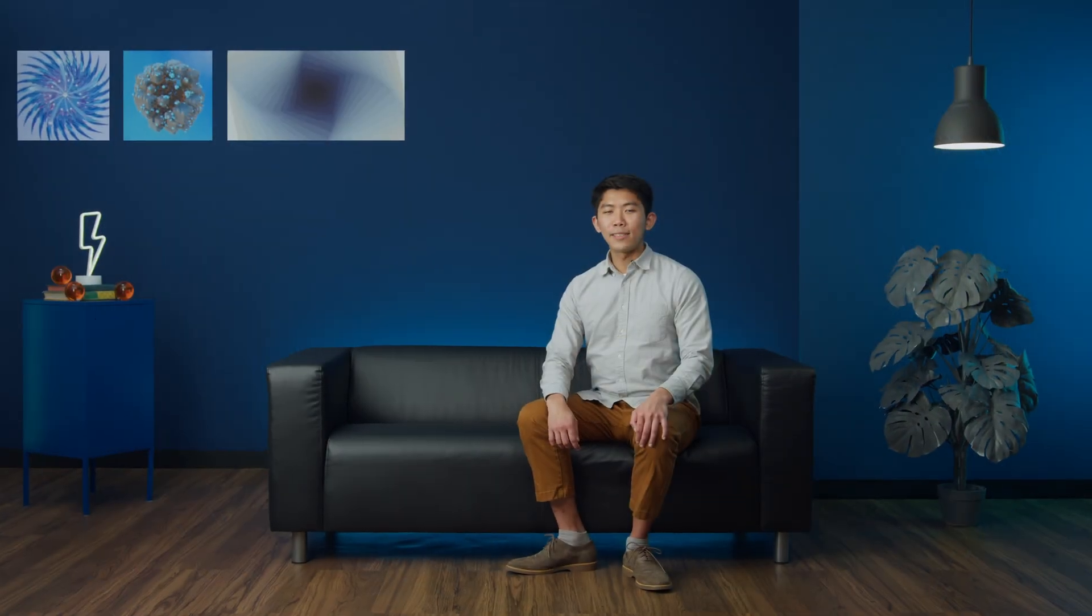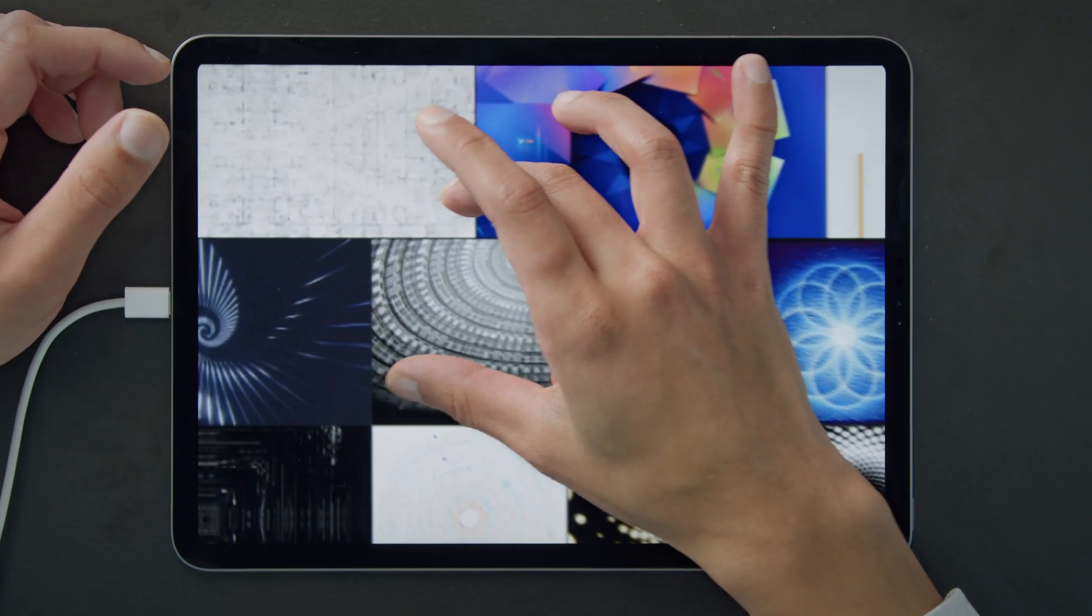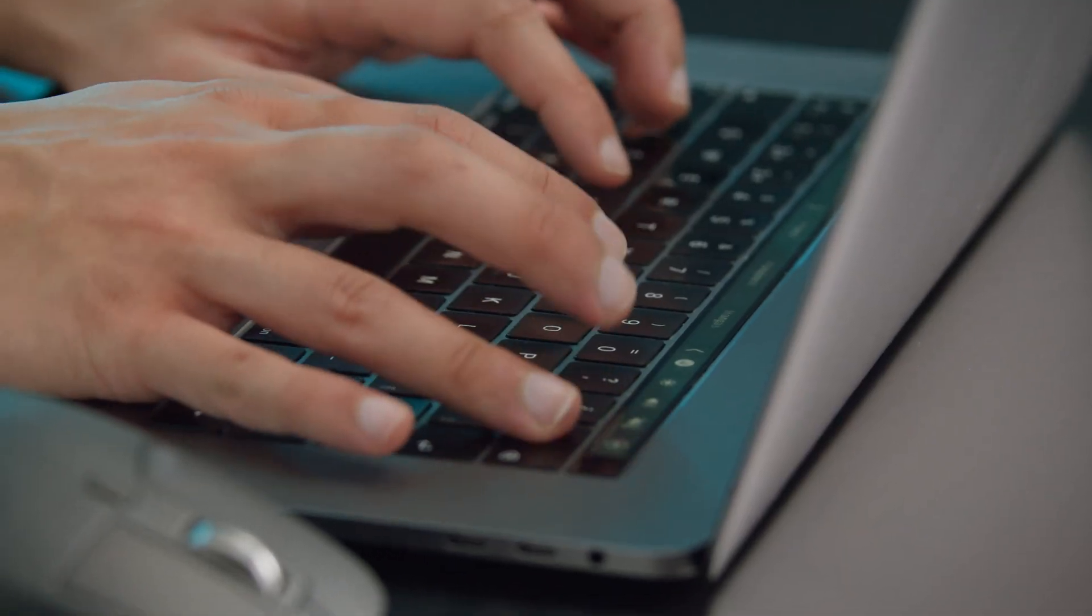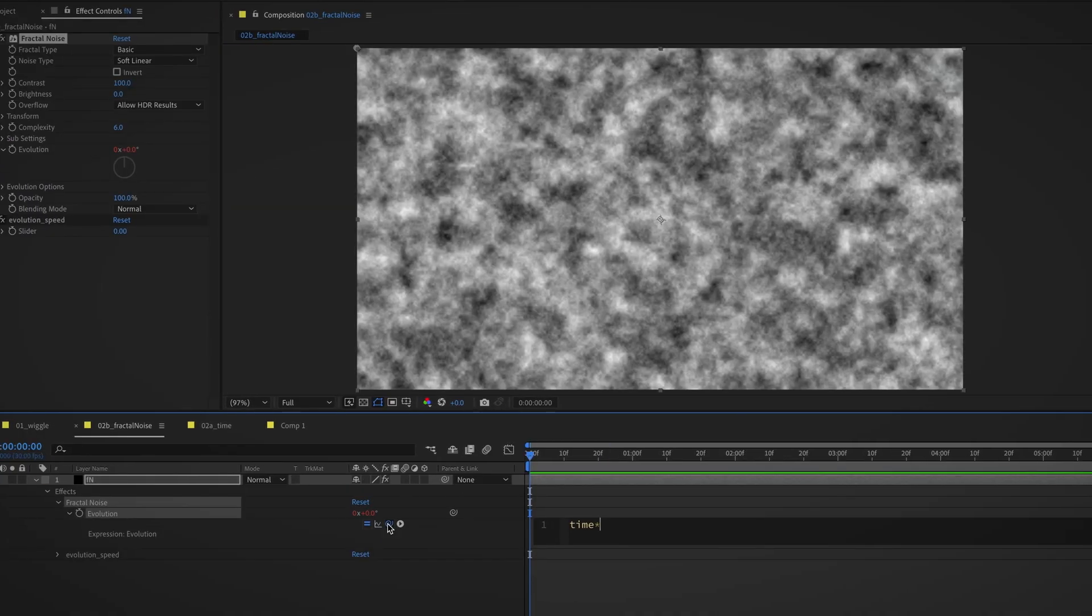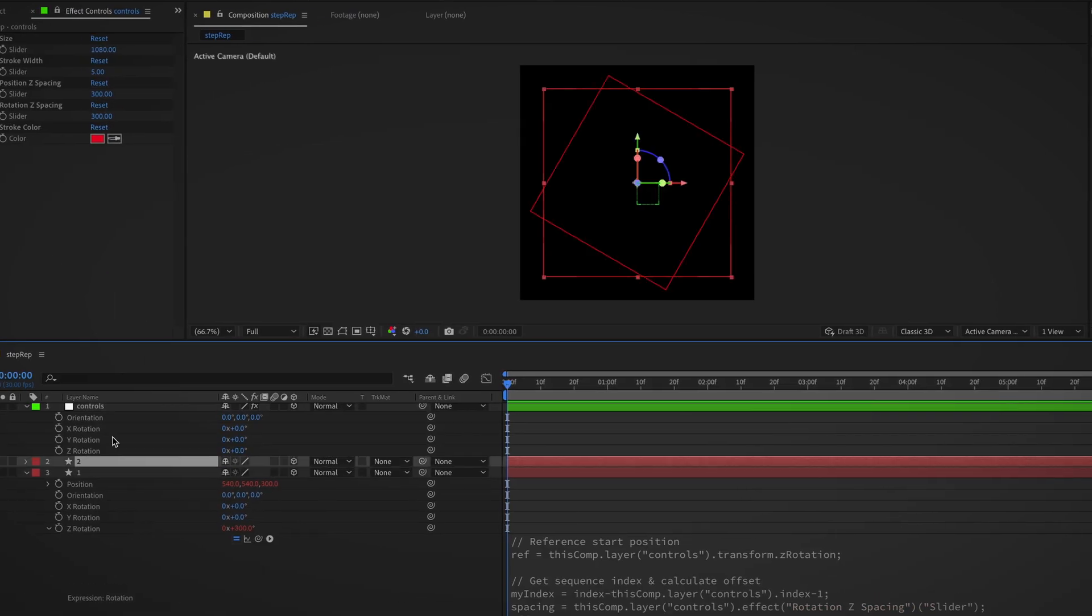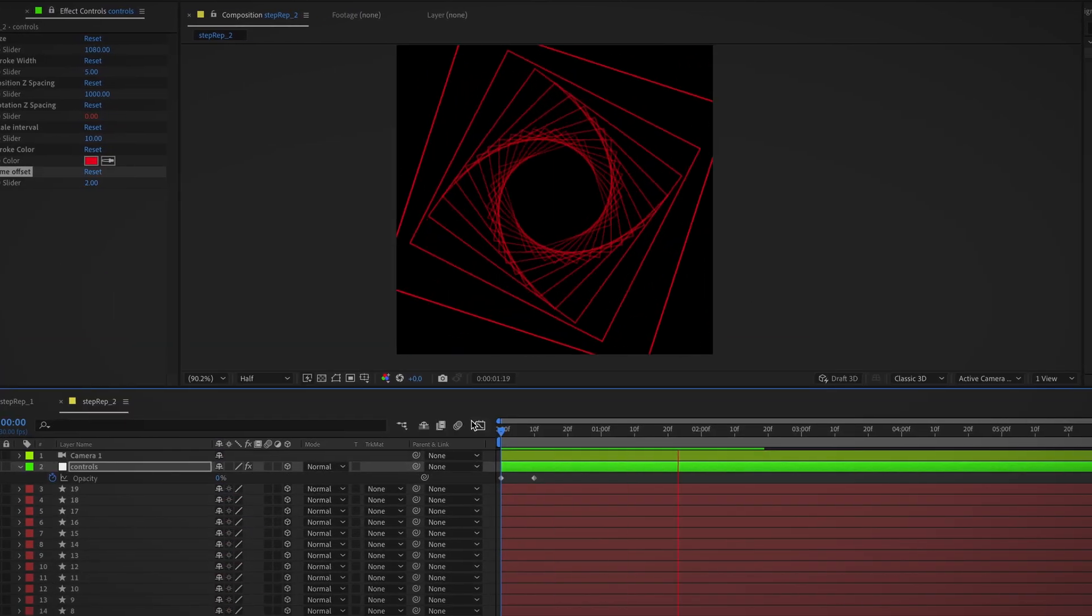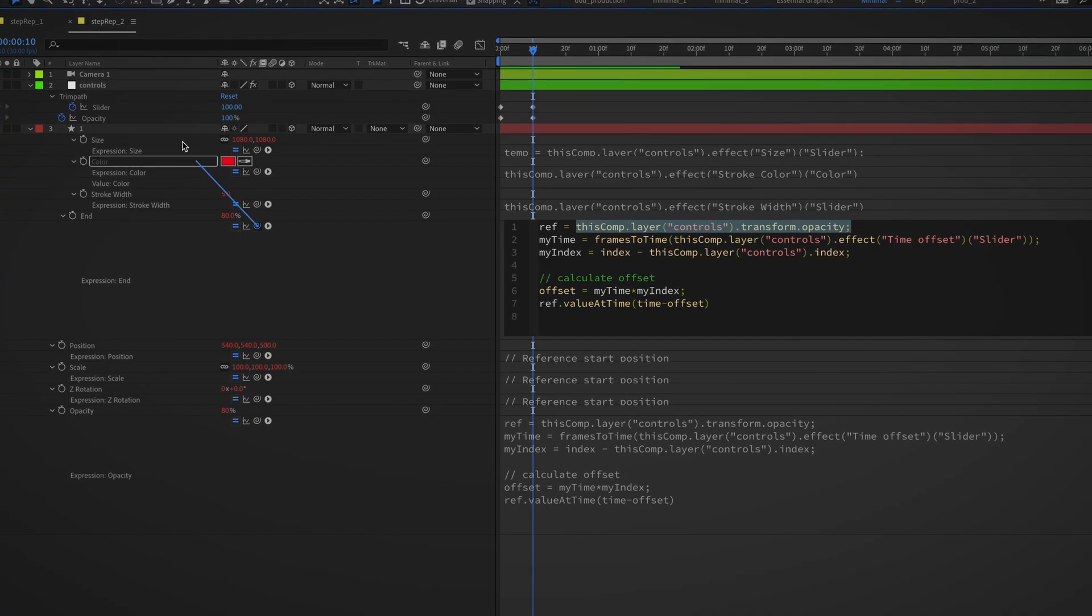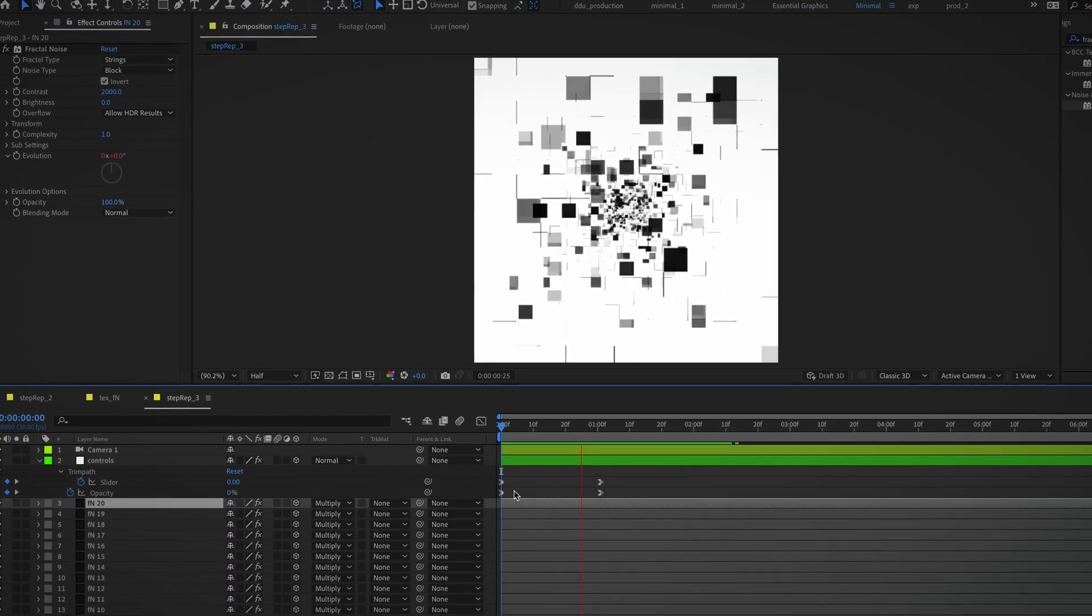Our mission begins with understanding what the project consists of and familiarizing ourselves with the basics of expressions and animation techniques. We will dig into the step repetition technique to see how we can come up with interesting patterns. We will also learn how to simplify our animation process with minimal keyframes and implement fractal noise textures in your pieces.